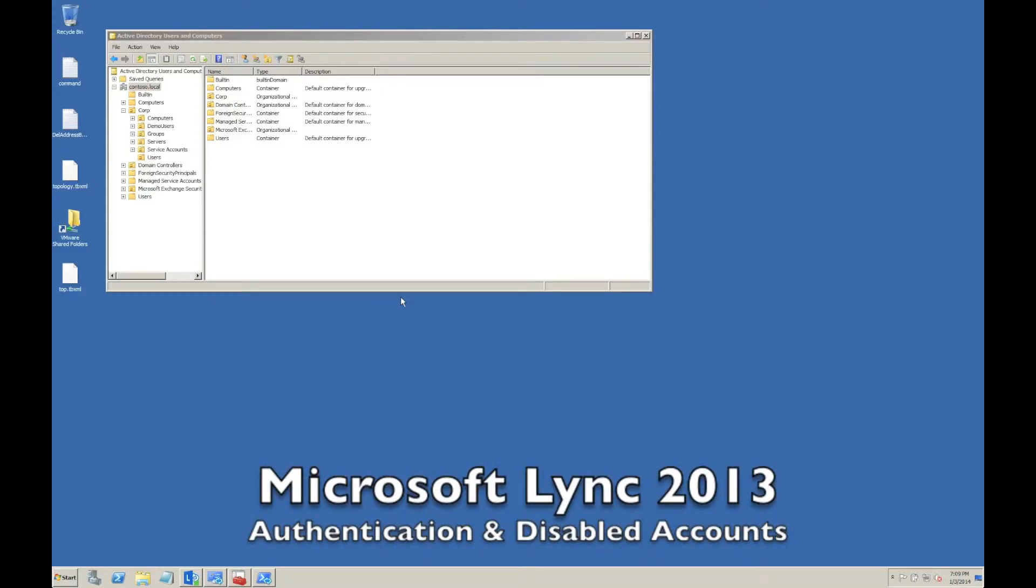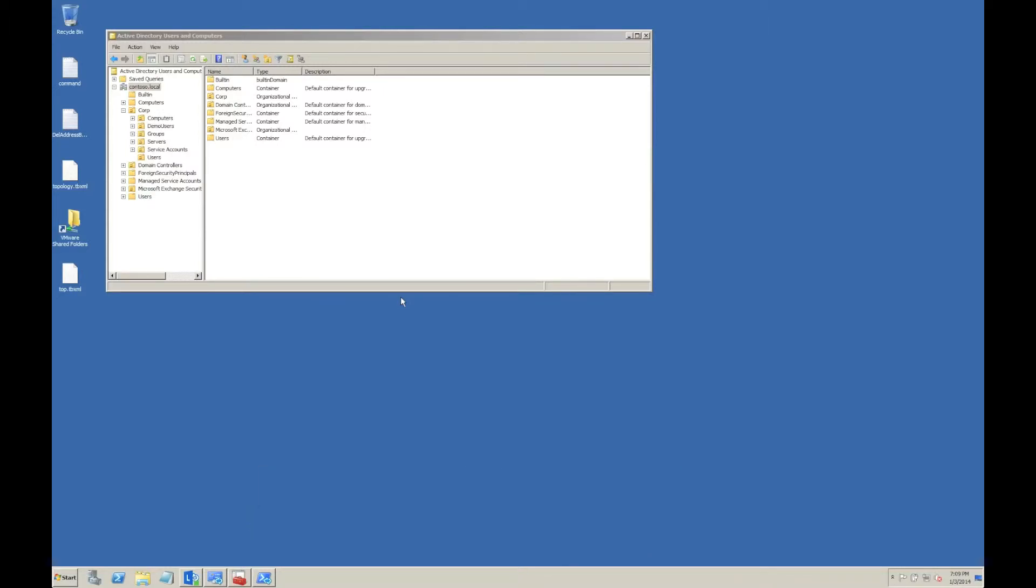I wanted to have a look today at Lync authentication because some aspects are forgotten in terms of user management. You can end up with a situation where when you disable a user account in Active Directory, a user can still log into the Lync client. I want to show you why that is and how to stop it.